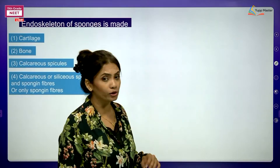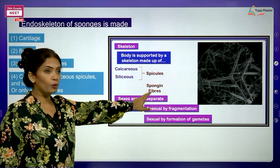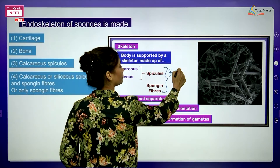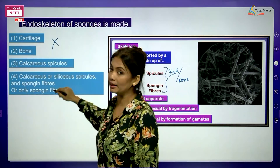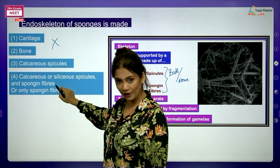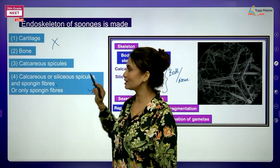Next: endoskeleton of sponges is made up of - cartilage bone? No. Calcareous spicules? Partially yes. But more completely, there may be calcareous or siliceous spicules and spongin fibers, or only spongin fibers. So the correct option includes all possibilities: spicules and/or spongin fibers.